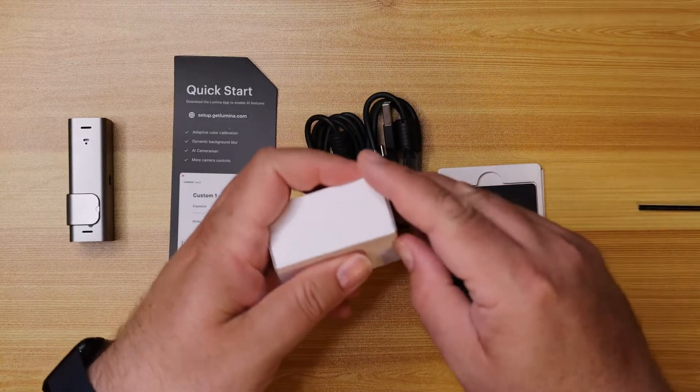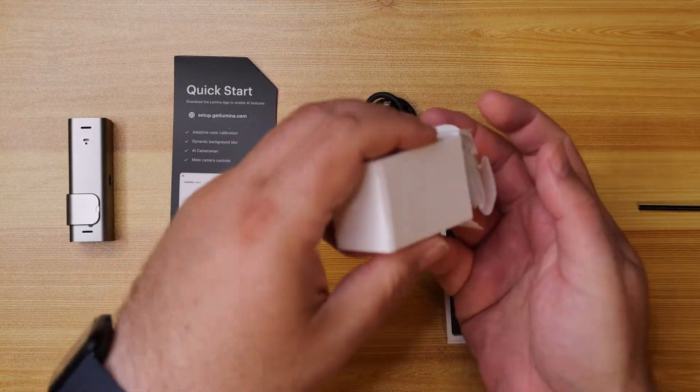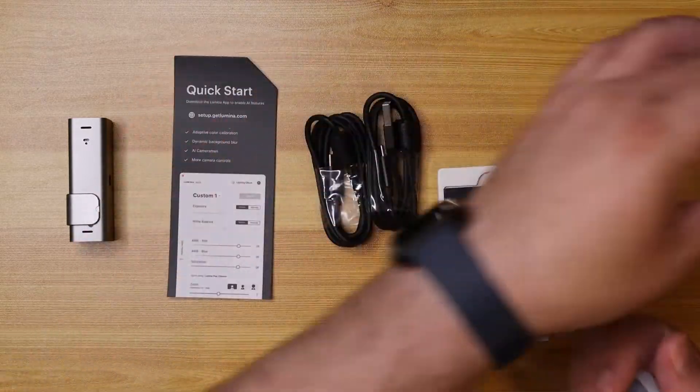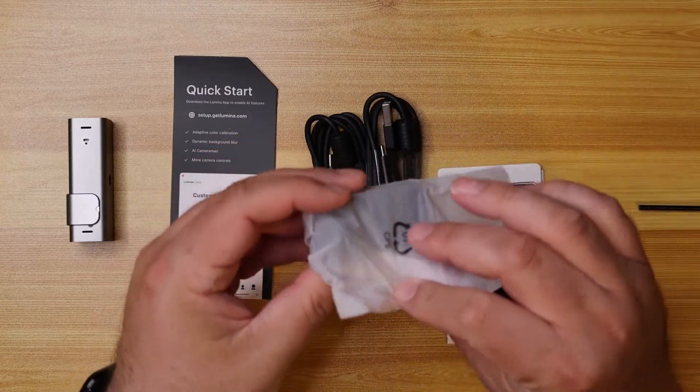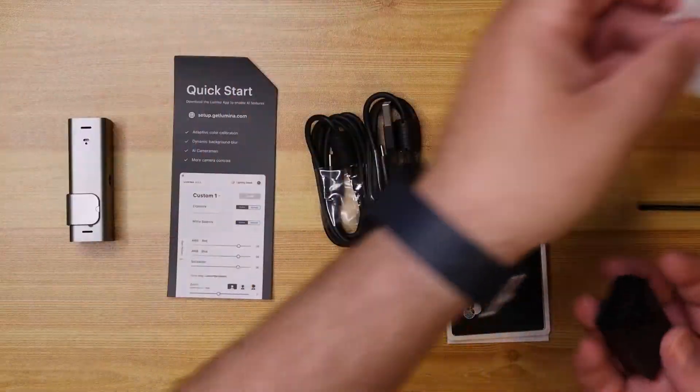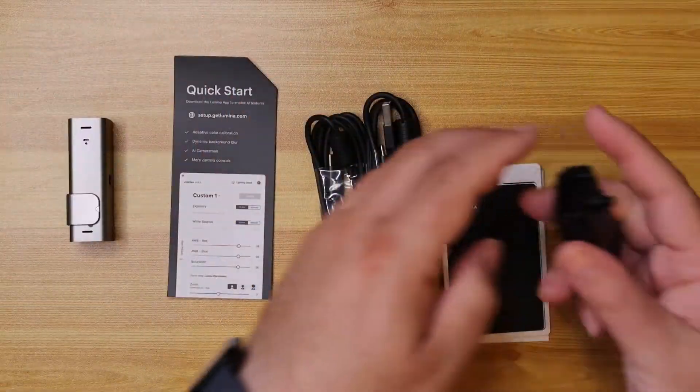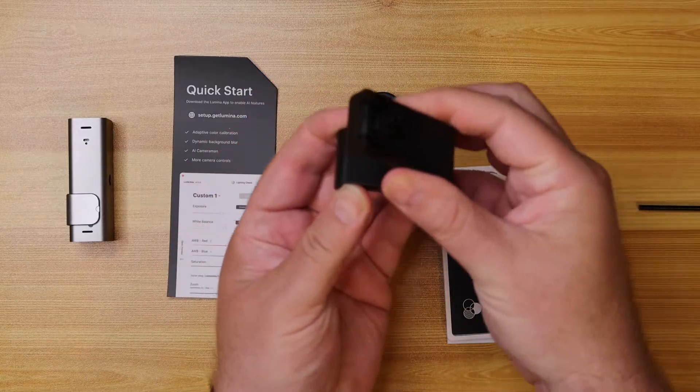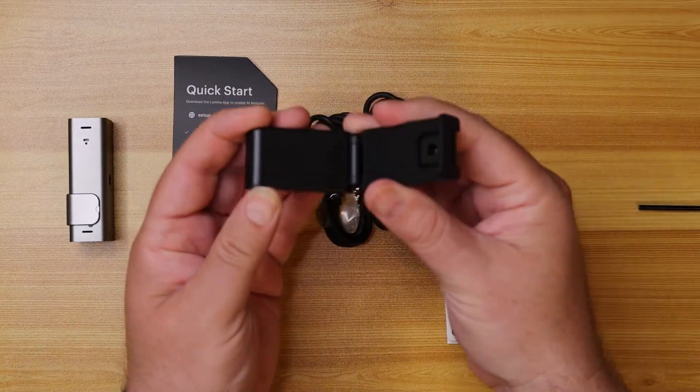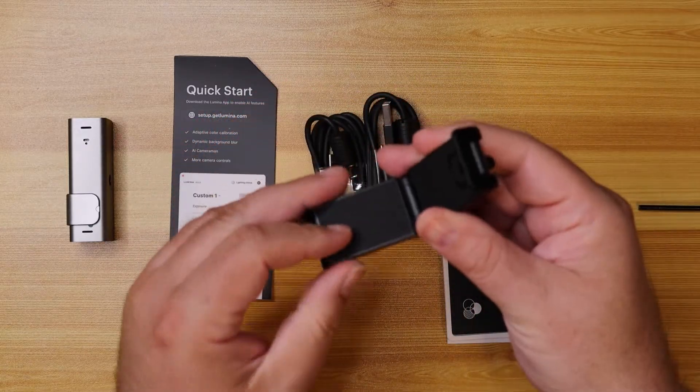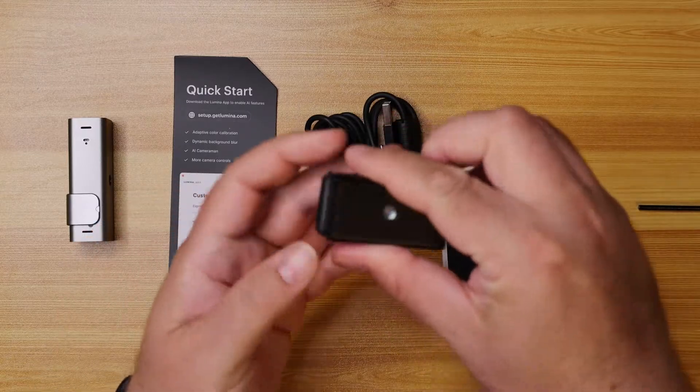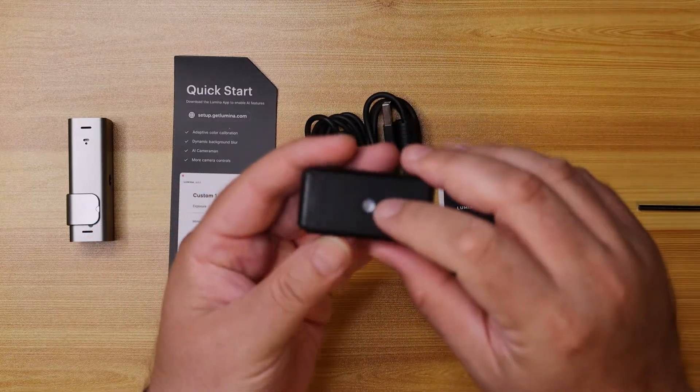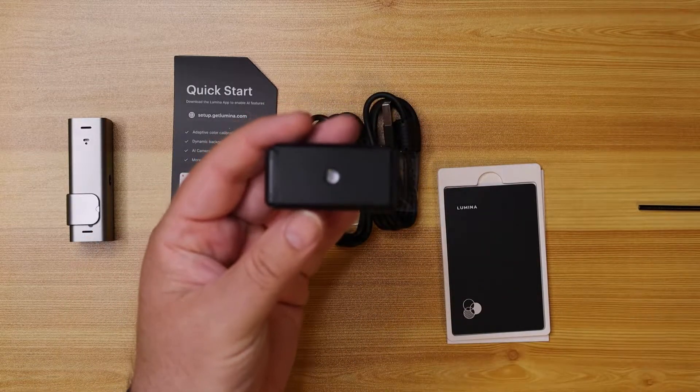And here, we have a little mount. So this can actually mount onto your monitor. It's got the little lip there. Or you can also screw it onto a tripod or some other type of mount. So if you have like an Elgato multi-mount, you can connect it to that on top of that ball.